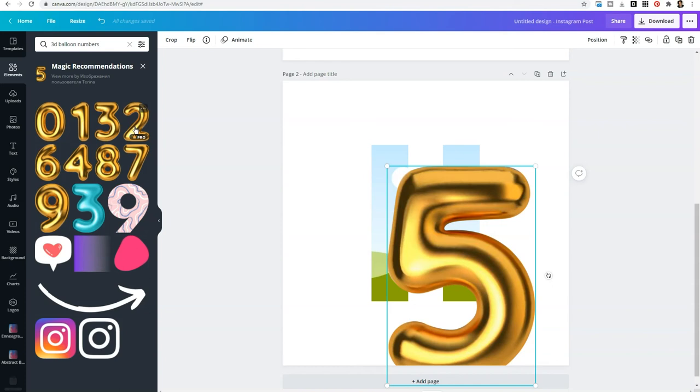So I hope you guys enjoyed this video. I want to encourage you within your Canva Pro account, play around with the search bar under photos and elements to reveal more hidden fonts.